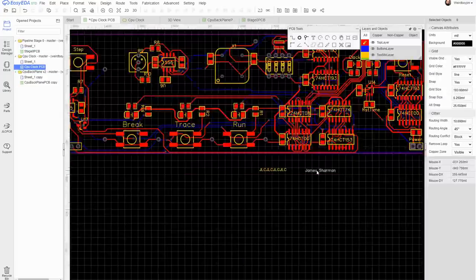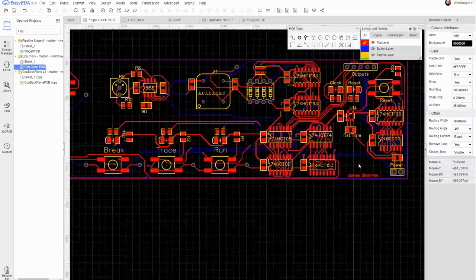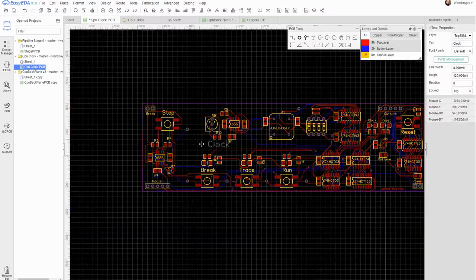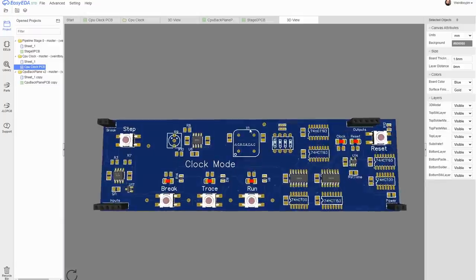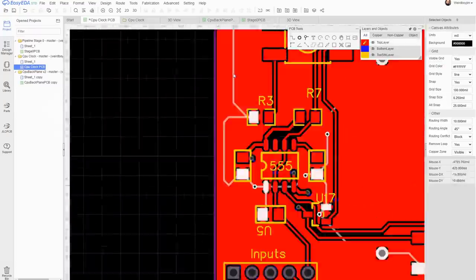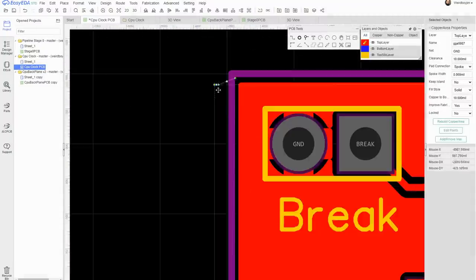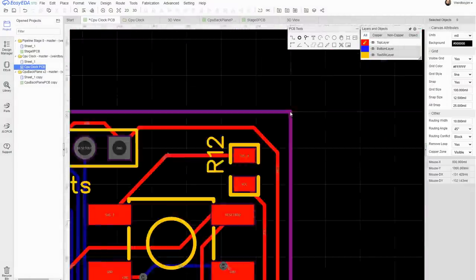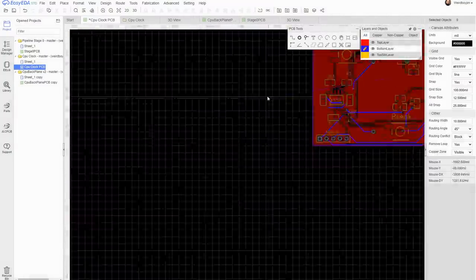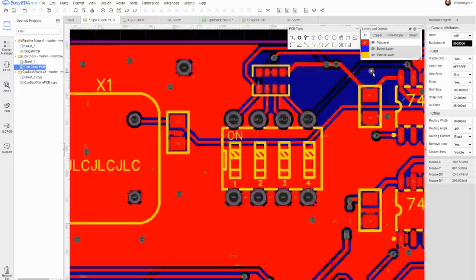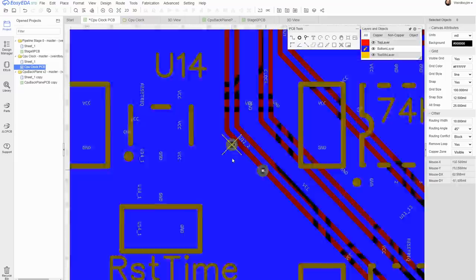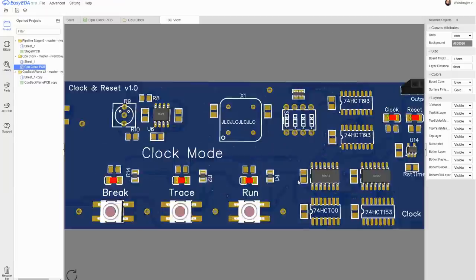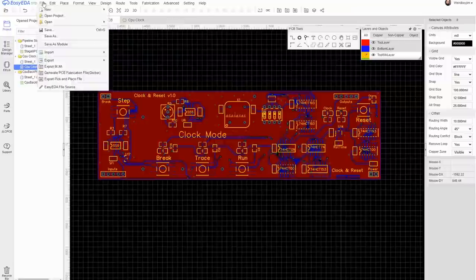That's nice, it's worth putting a bit of time into the silkscreen and filling in the copper layers just to clean it up. Stitching the ground planes and we're done.